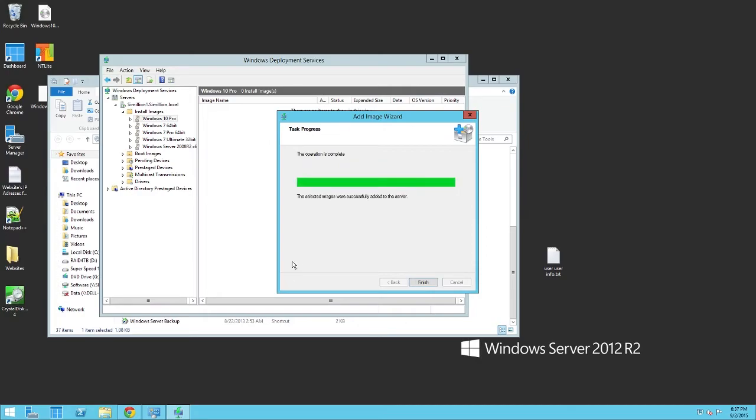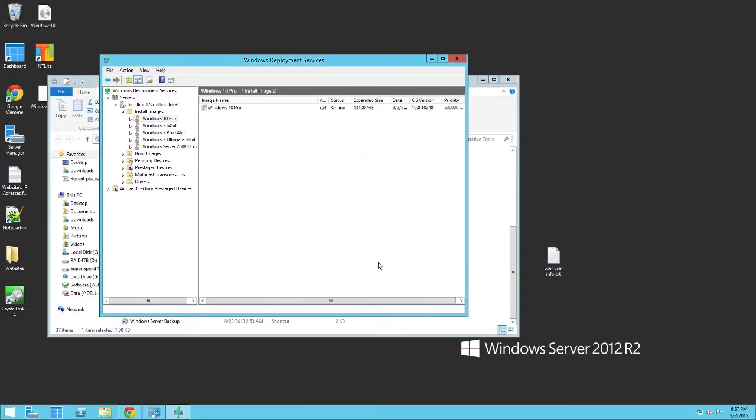Once that is finished, you should see the selected images were successfully added to the server right here. Click Finish. And so now you have the install image. But we also have to add the boot image so you can actually boot into the installer.